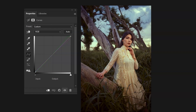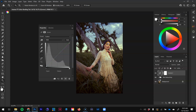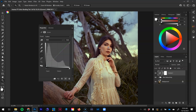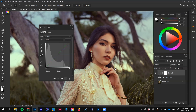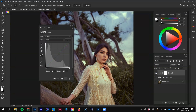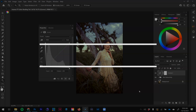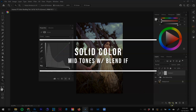So with this first curves adjustment, if I toggle the eyeball you can see the before and after. It's a very subtle effect, but it's already giving us a great starting point and a good general direction with our color grade. We still need a couple more adjustment layers.